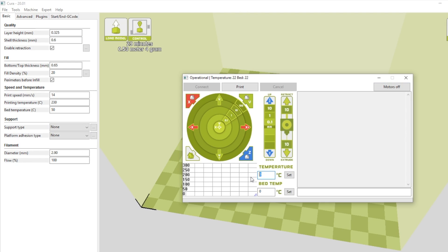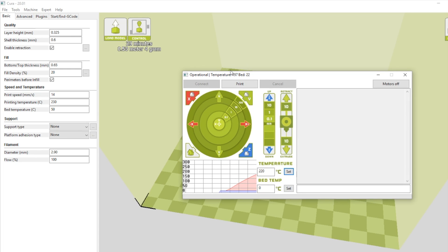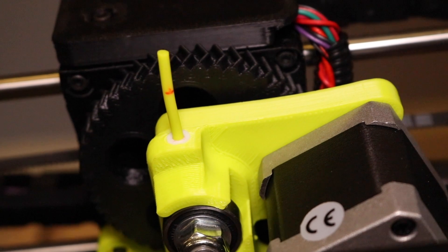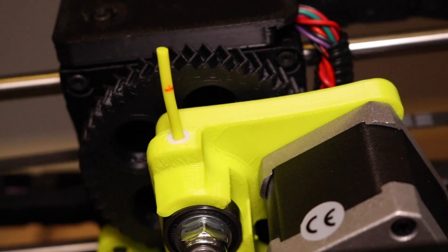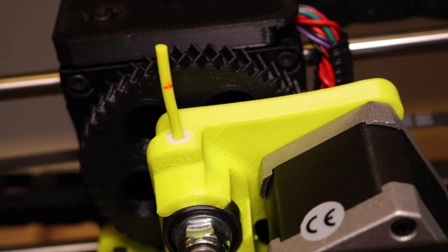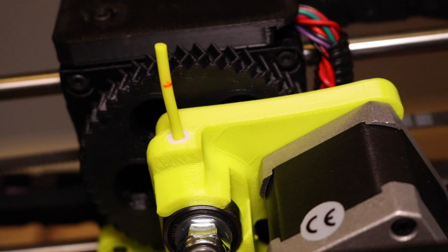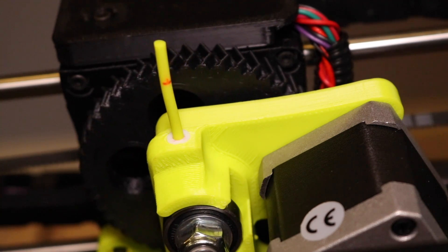Now we're going to heat it up to 220 and we're going to hit retract to get rid of the sample filament that was initially in the extruder when it shipped. The filament retraction process can be a little bit slow, so wait until the filament is completely withdrawn from the extruder before you try and remove it.